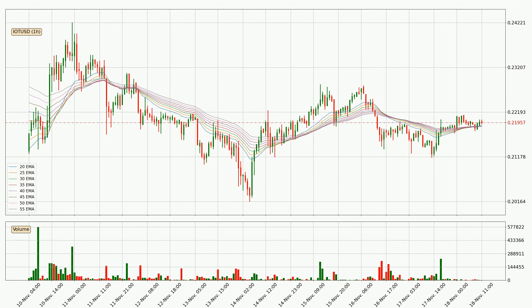Moving to the hourly exponential moving averages, the price is currently above the hourly ribbon, which can be perceived as bullish and the ribbon could play as a support. Watch if the price bounces off the ribbon around 21.9 cents. Nevertheless, a trend change can be expected owing to the ribbon being compressed, which means the trend is currently not very strong. Usually, when the price moves sideways, the ribbon is less reliable.